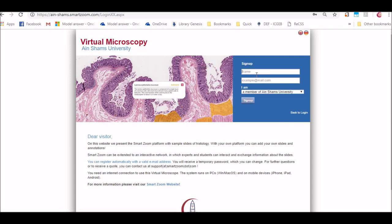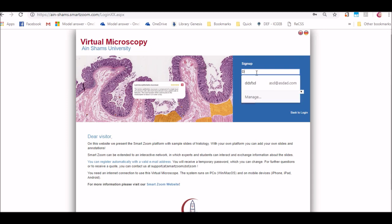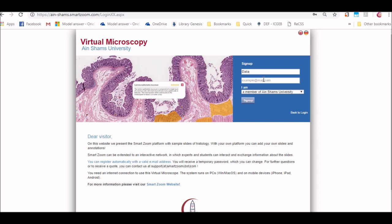In the sign up form, fill in your name and your official email address. Your official email address is at med.asu.edu.eg and please if you don't have it, refer to the IT unit in your faculty. Any other email address other than your faculty email address will not be accepted.